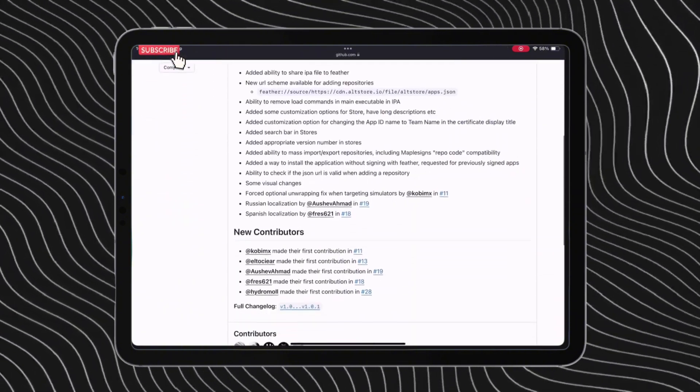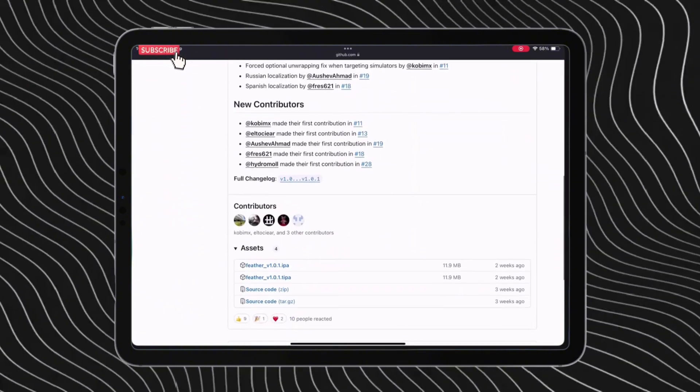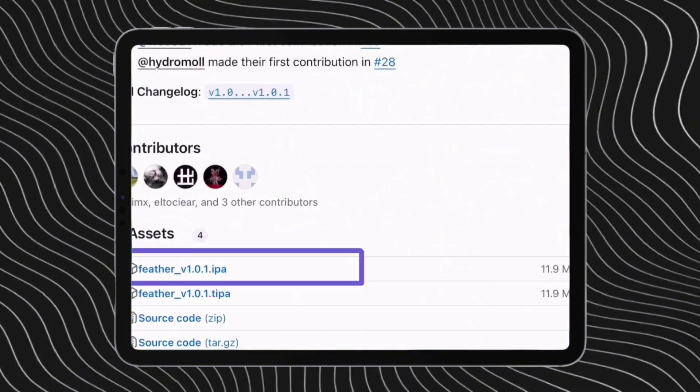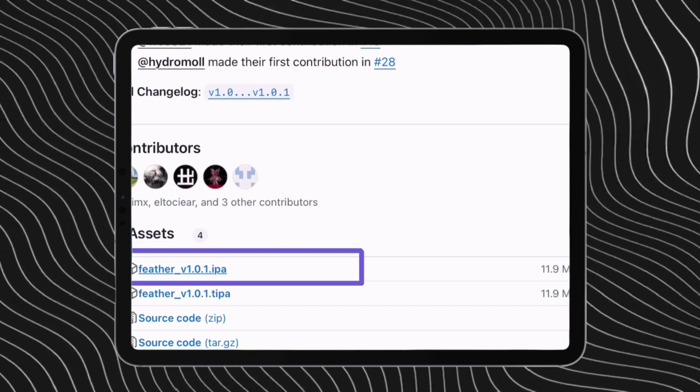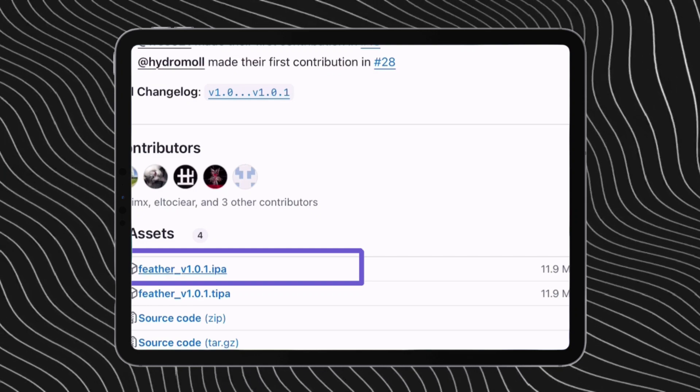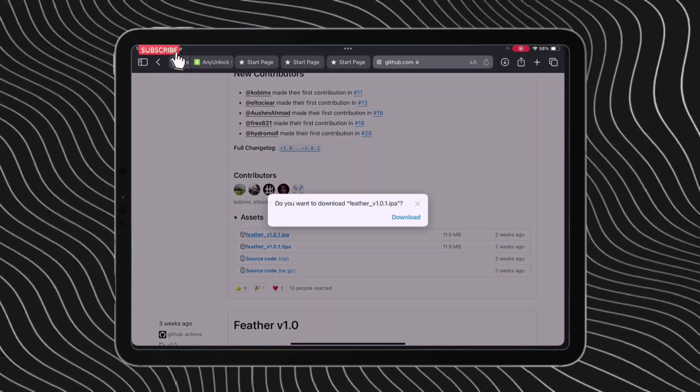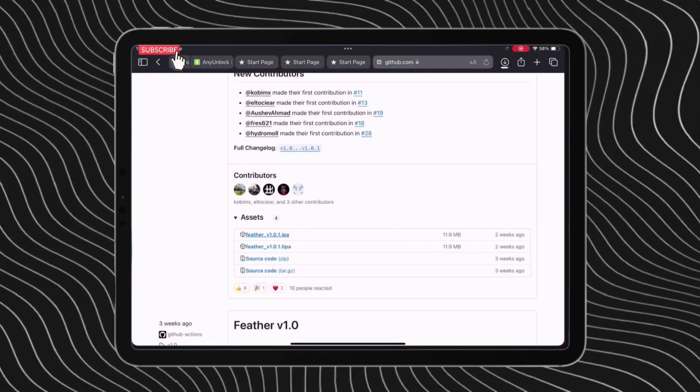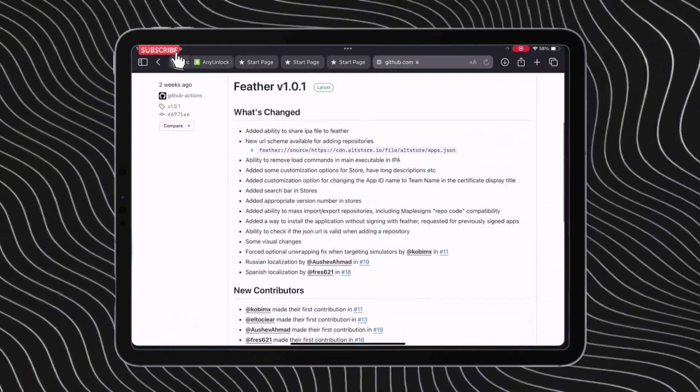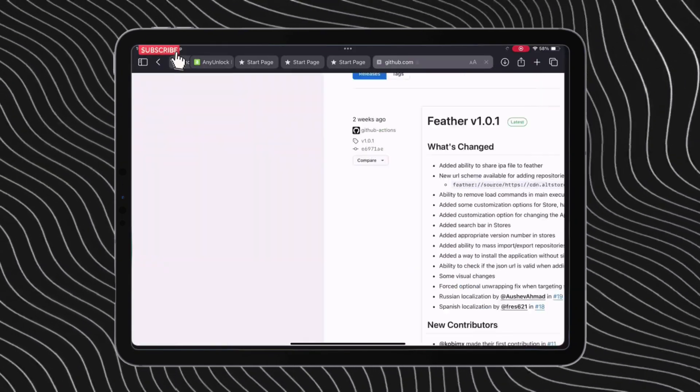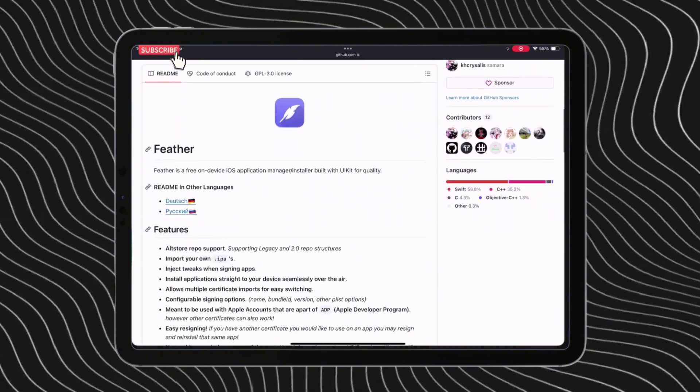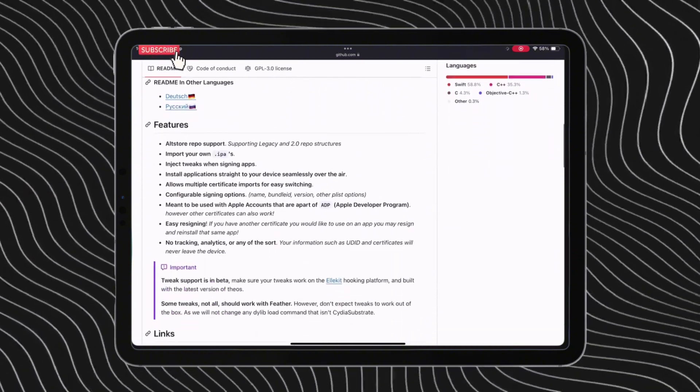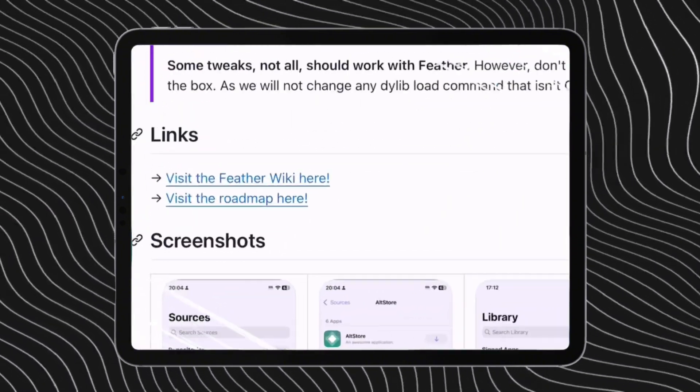Then on the next page, make sure to download the Feather IPA file, not the TIPA file. Once the Feather app is downloaded successfully, go back to the Feather home page, scroll down and tap on this link which says visit the Feather wiki.